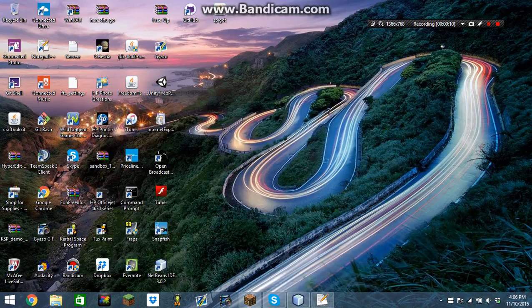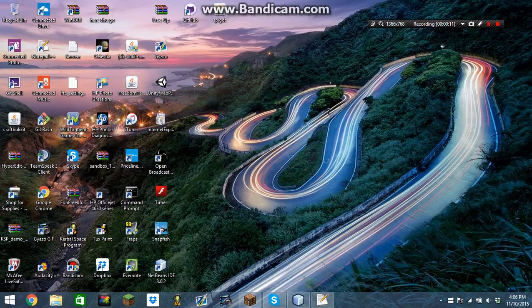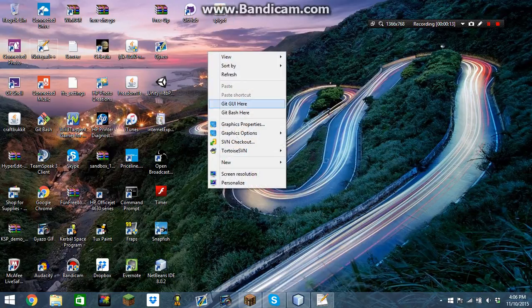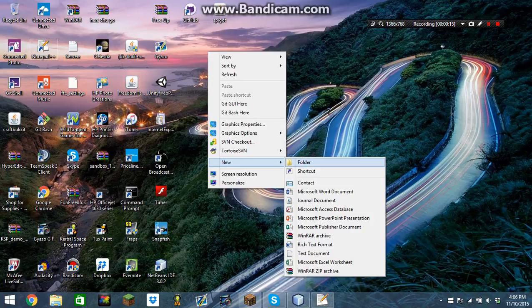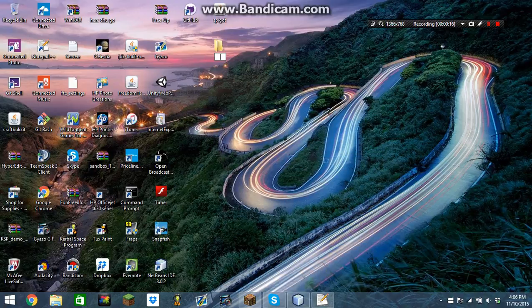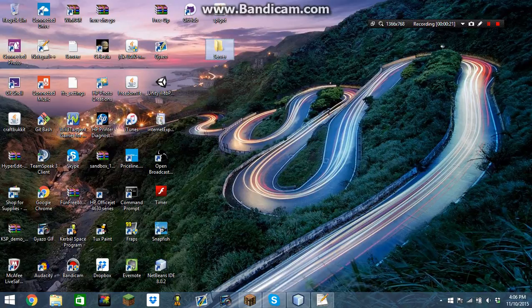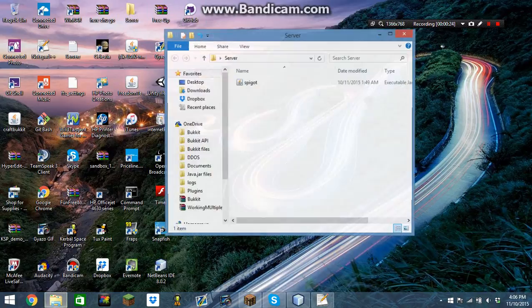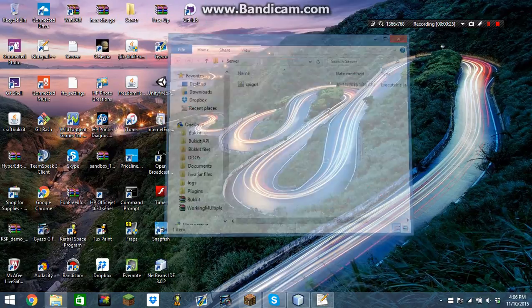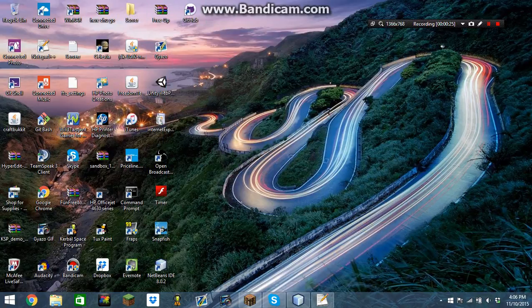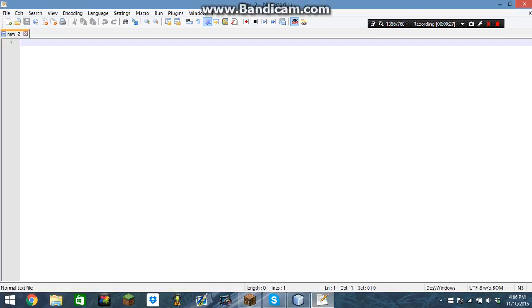So you'll need your spigot.jar, create a folder called server, put the spigot.jar in there, and now open up notepad or notepad++.